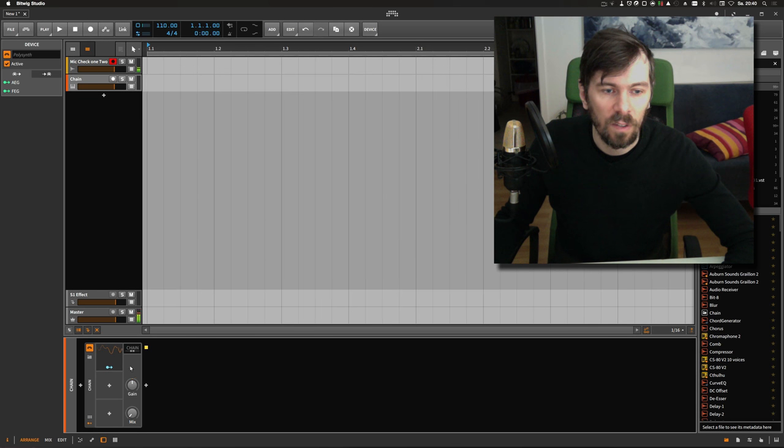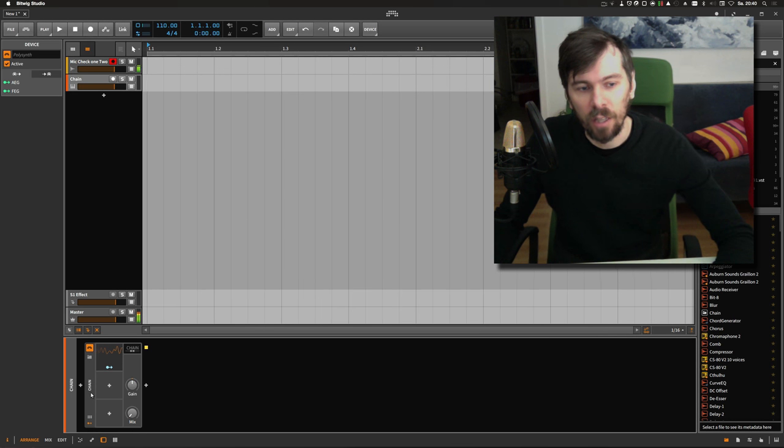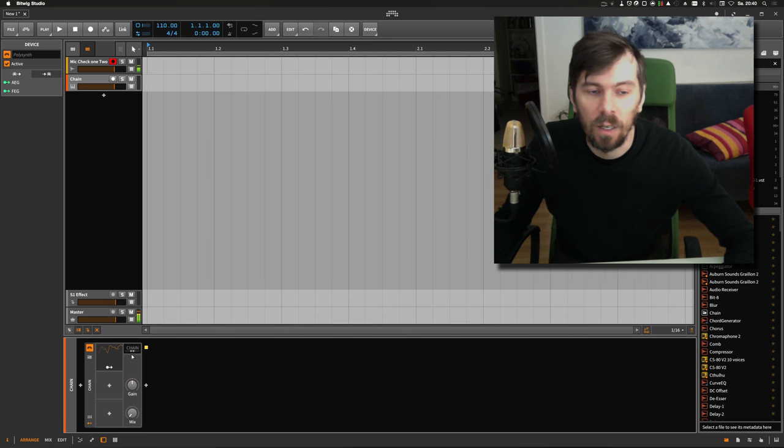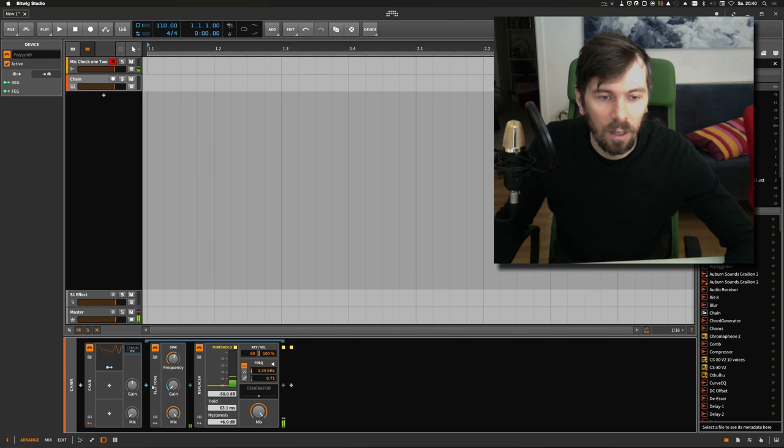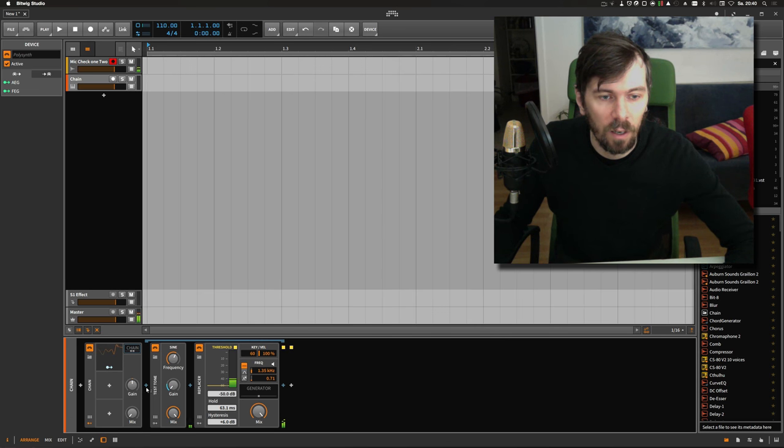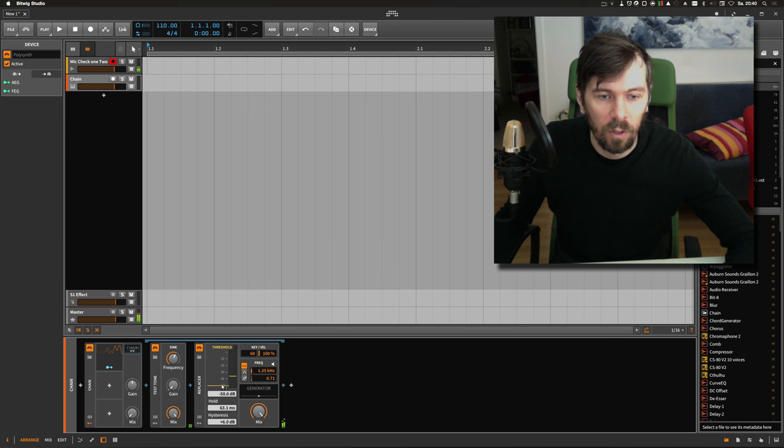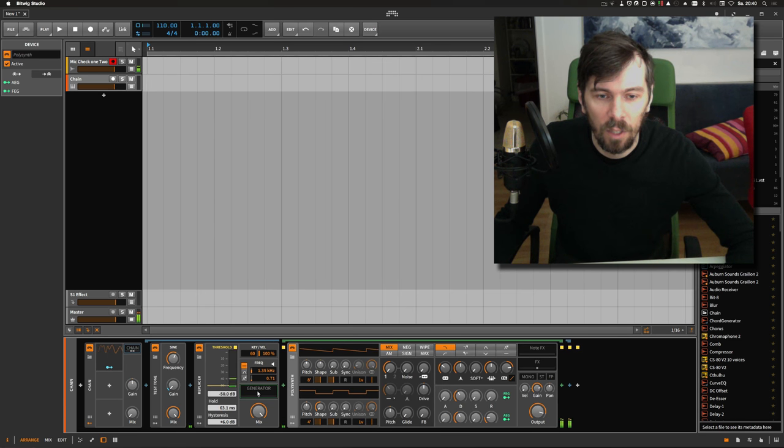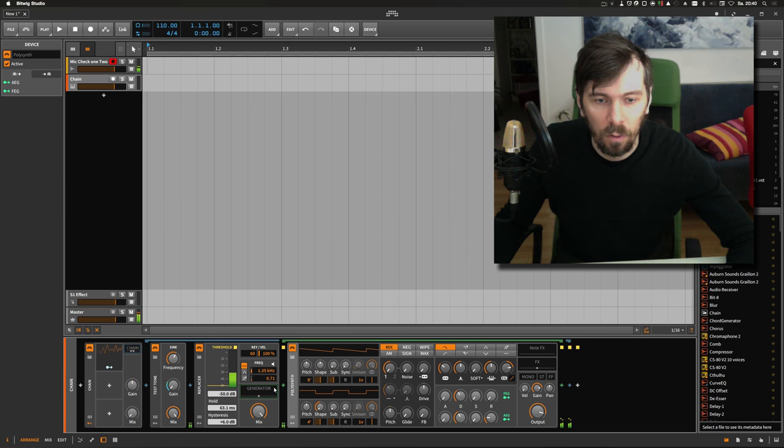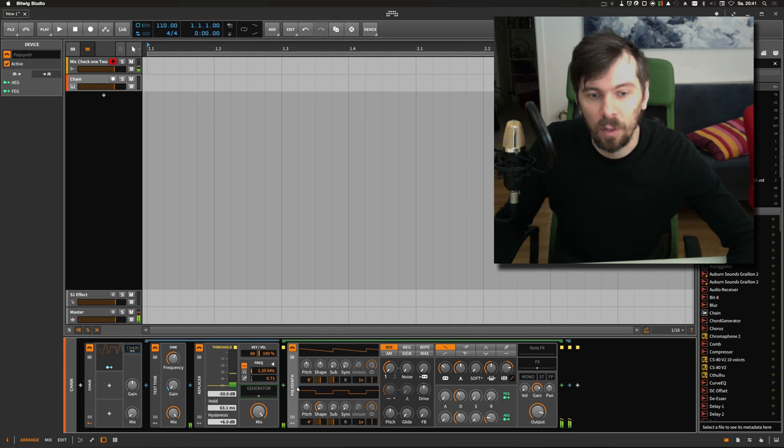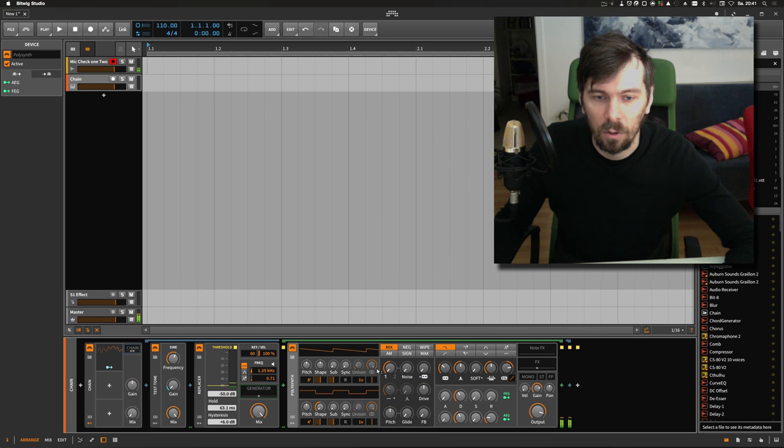This is exactly like yesterday. I have a chain device and inside the chain device I have a test tone. The test tone is modulated by the LFO and is generating a tone that triggers the replacer. The replacer is generating MIDI note information which is then piped into a polysynth and the polysynth is playing the note.